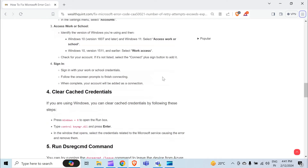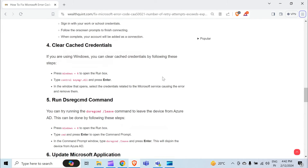Sign in with your work or school credentials and follow the on-screen prompts to finish connecting. When complete, your account will be added as a connection. The fourth method to solve this problem is to clear cached credentials.